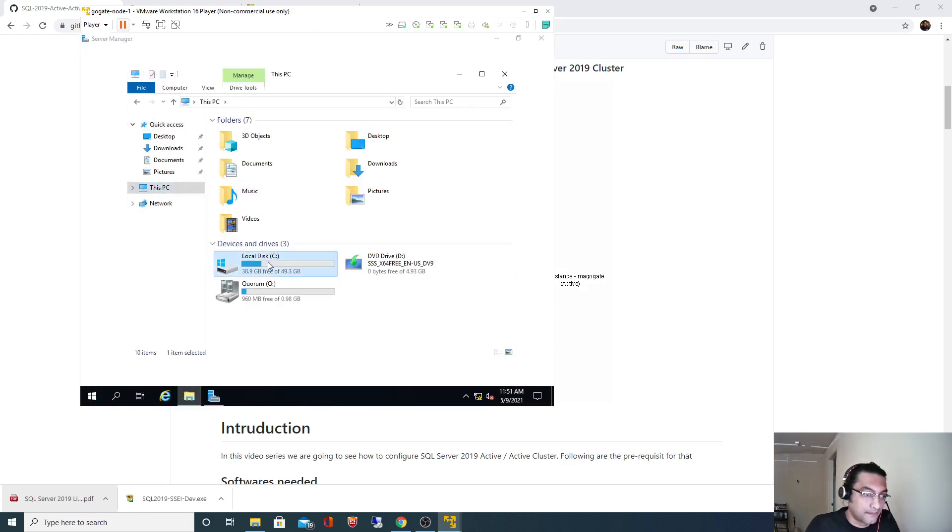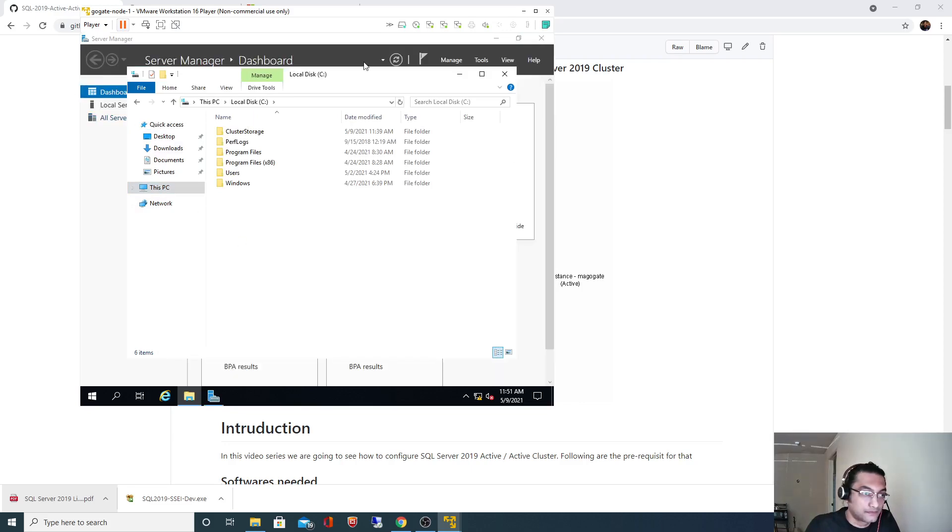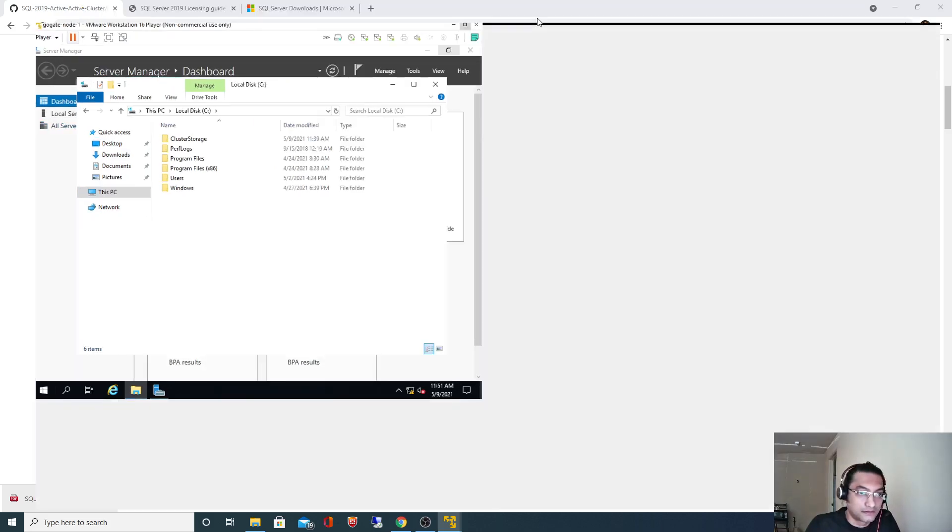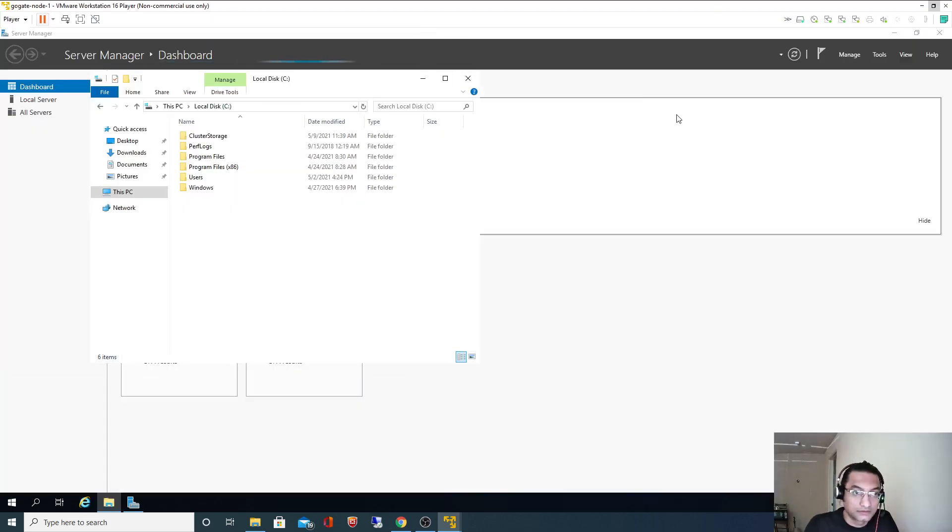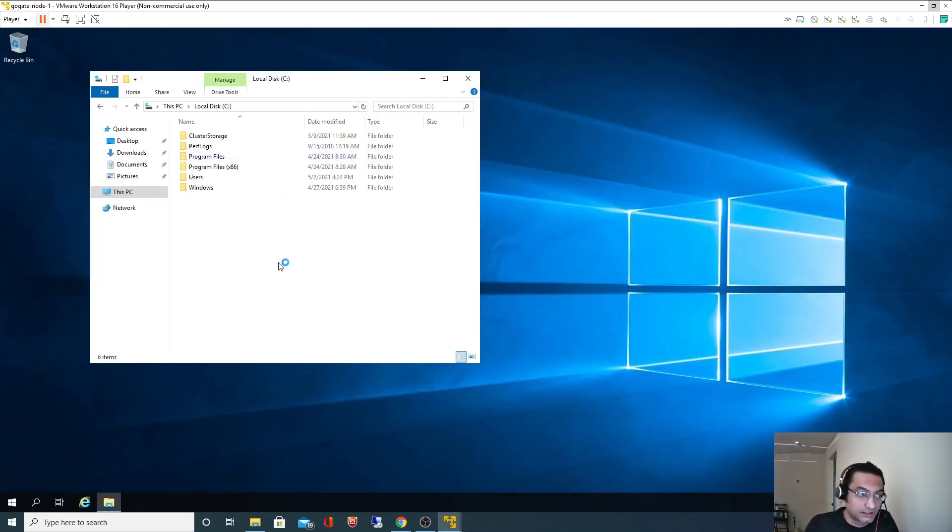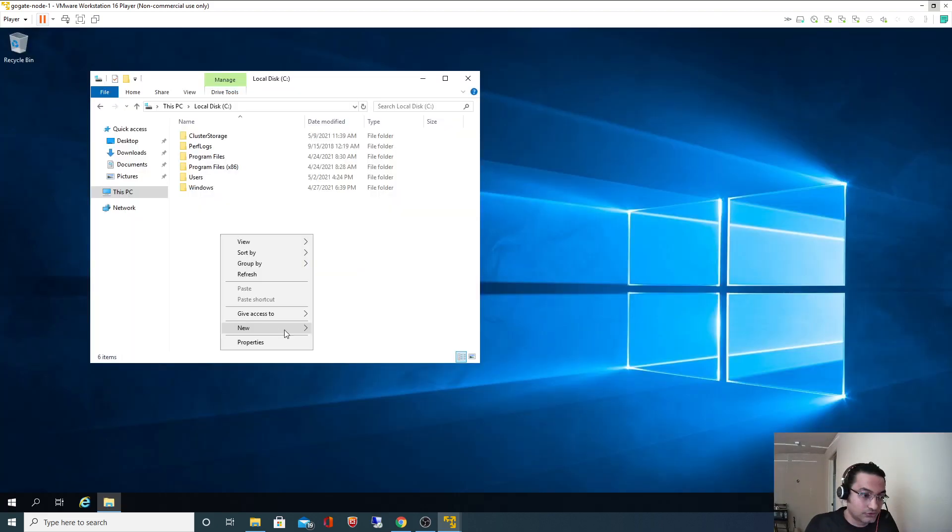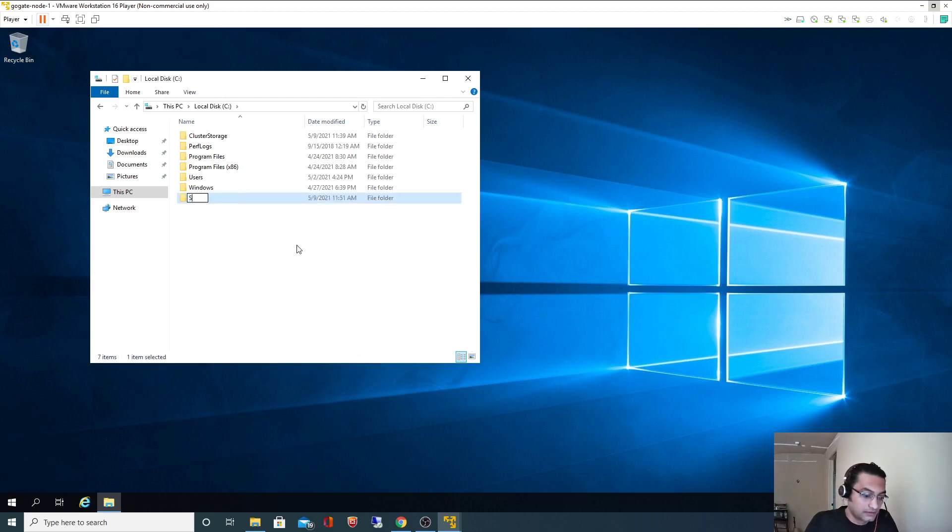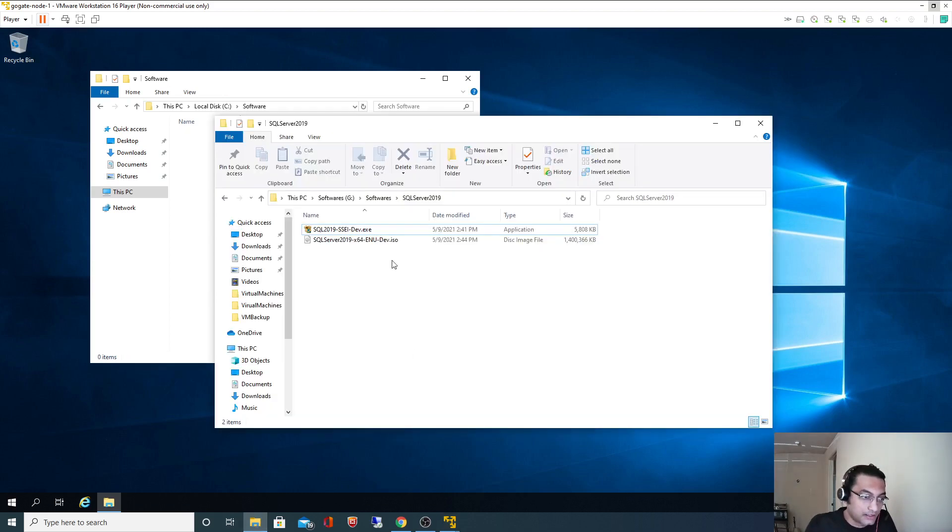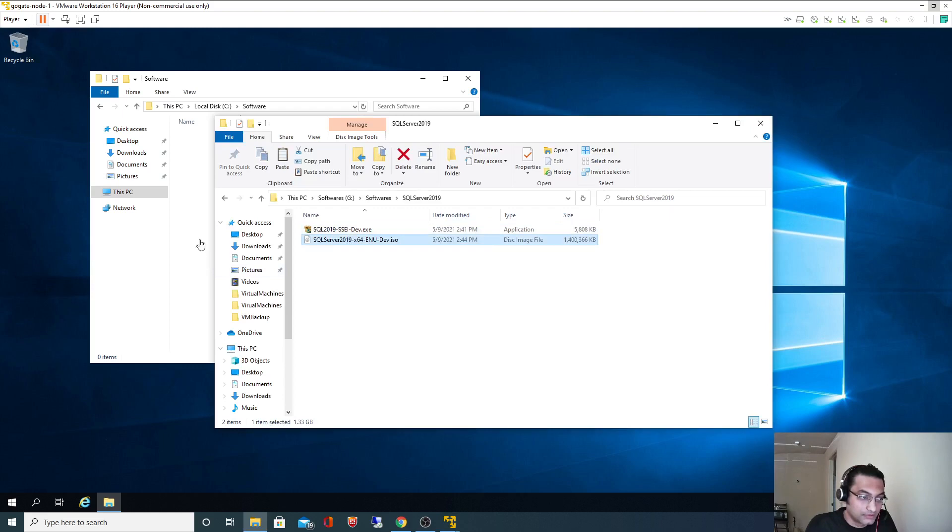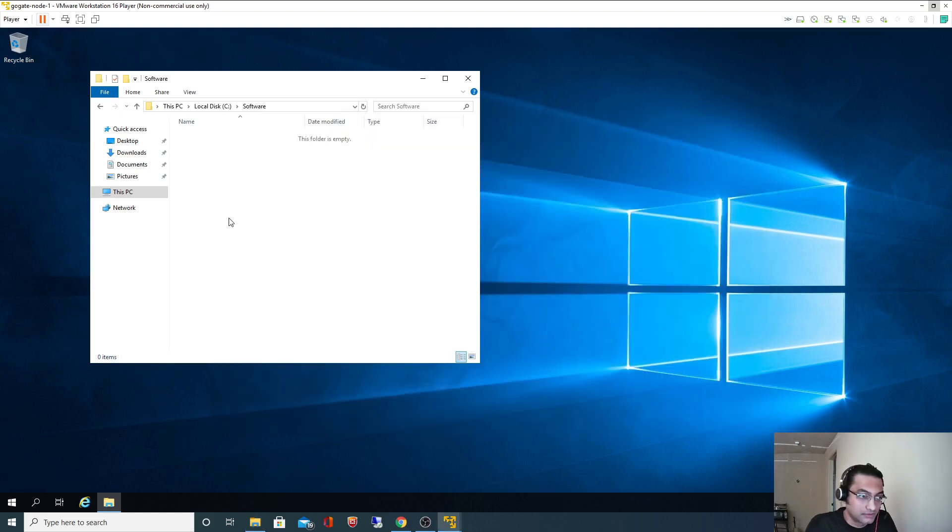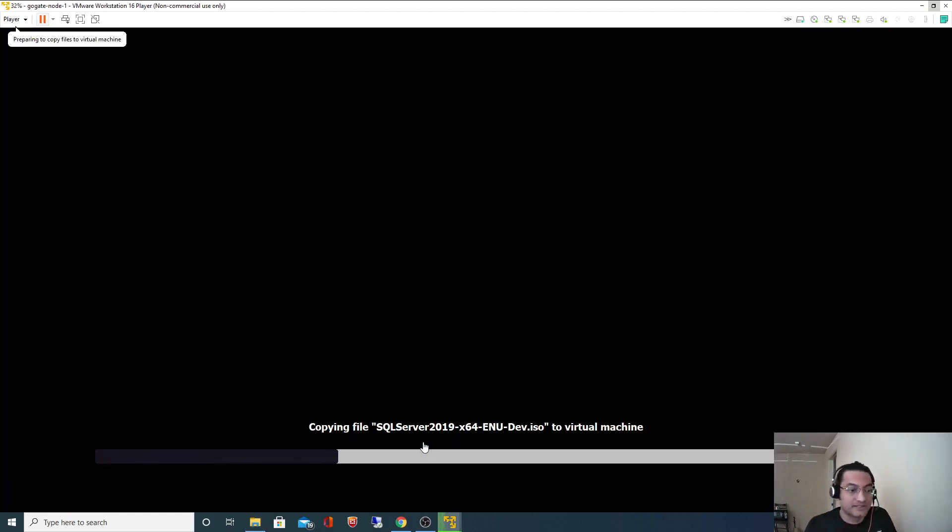I will create a new directory, software, and I will copy my ISO image.